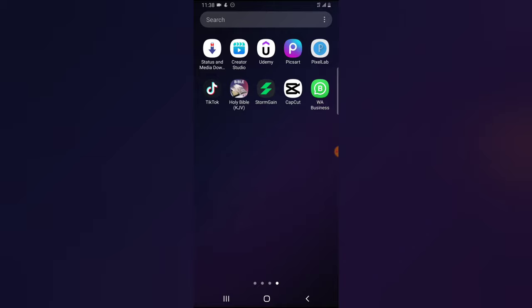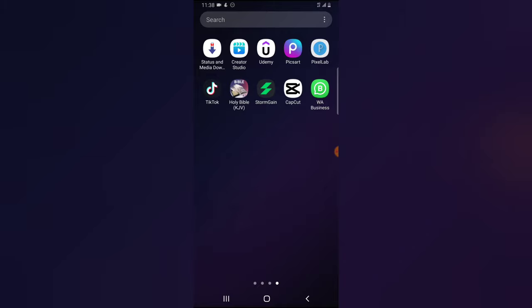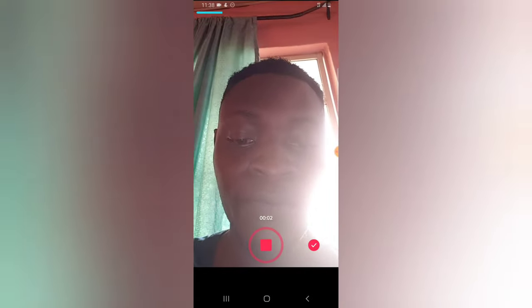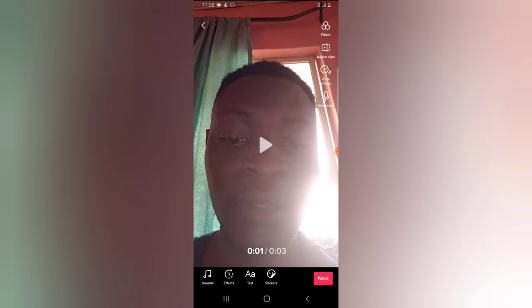First, let's open our TikTok application. We are going to try to create a new video, so I'm going to click on this plus icon and it's going to display the camera option for me. I'm going to go ahead and click on record — let me quickly record. So I'm done recording now.